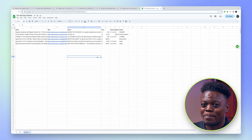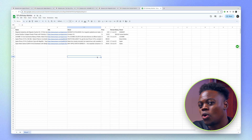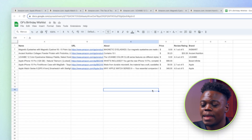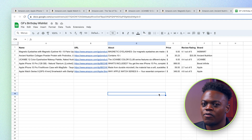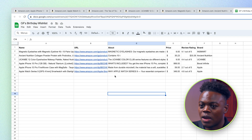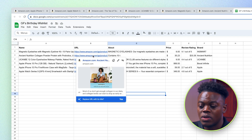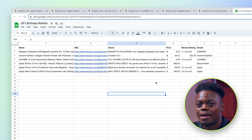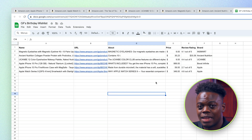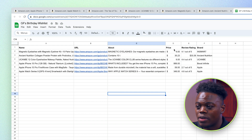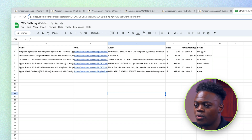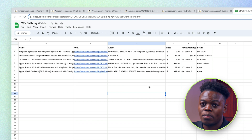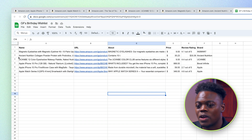Magical has successfully taken all the information from those tabs and inputted it into a Google Sheet. There was some other information that was not relevant to my wish list so I removed that and left what was necessary to make an informed decision. We have the name of the products, the URL — which is important so you can go back to them when you want to make your purchase — an about, a price, review, rating, and the brand.